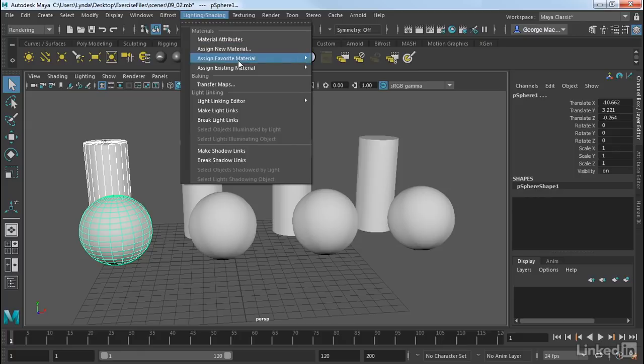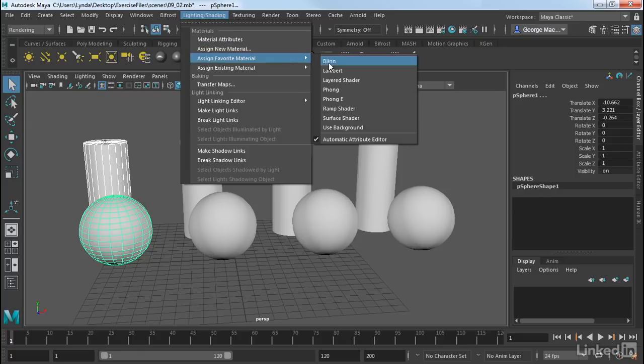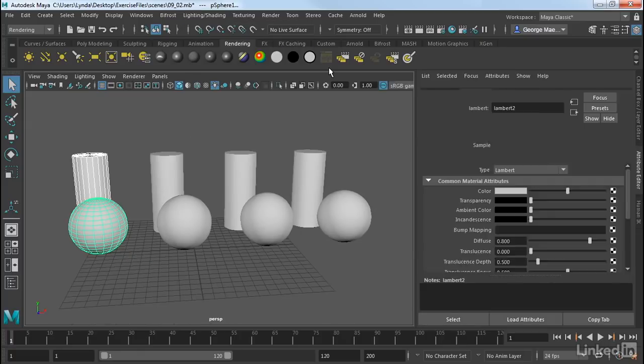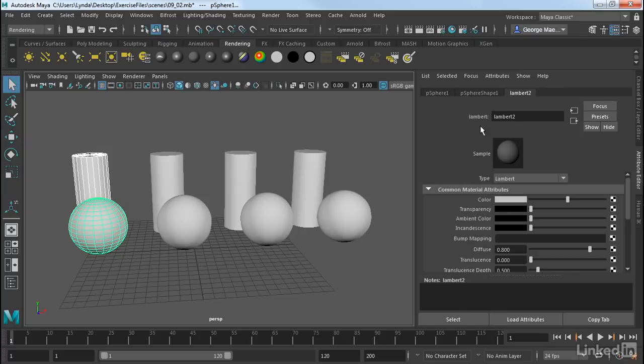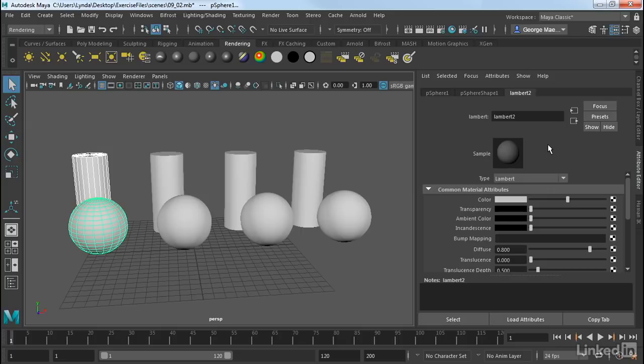This creates a new material called Lambert 2. You may wonder what happened to Lambert 1, and that's actually the default material in Maya. So you don't want to touch Lambert 1. So let's go ahead and just work with Lambert 2.